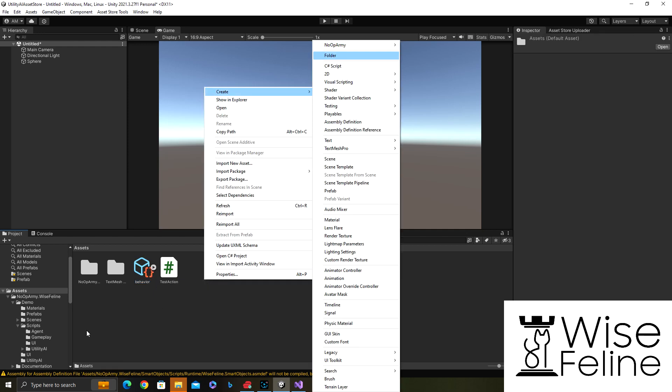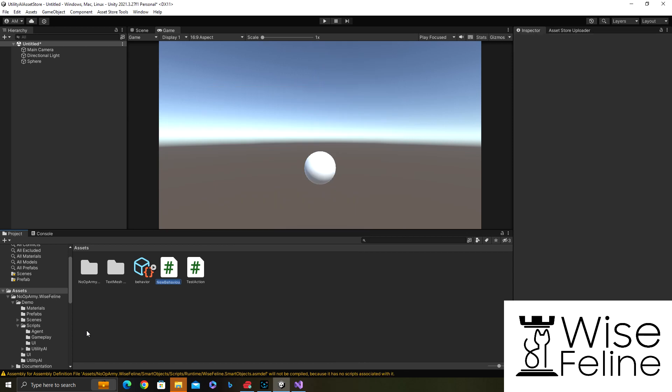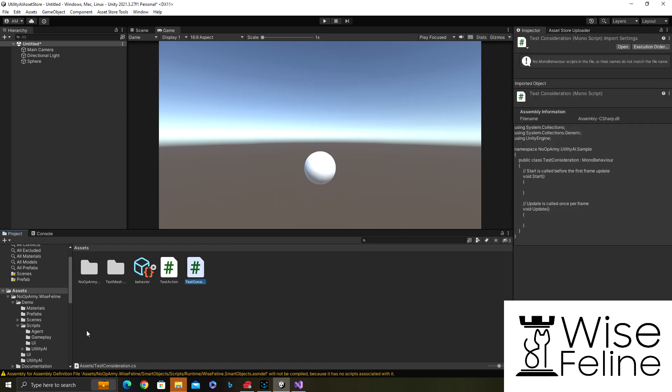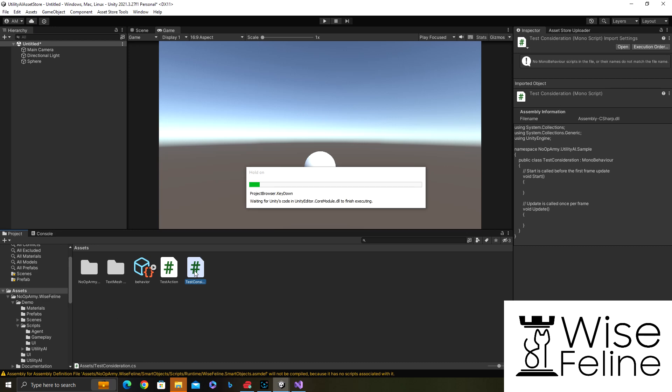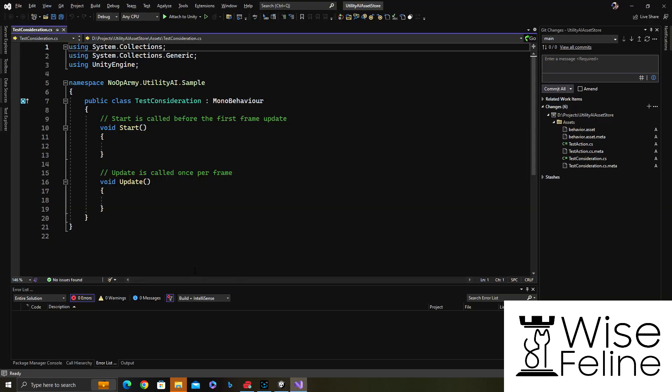Let's create a consideration too. Our consideration will just return a random value between zero and one. Usually an action score is calculated by calculating all considerations and then multiplying them by each other.